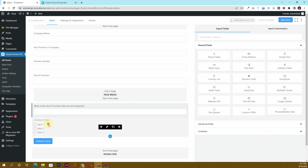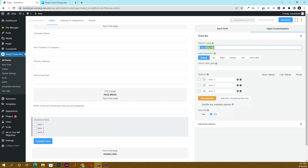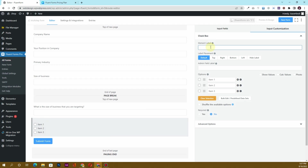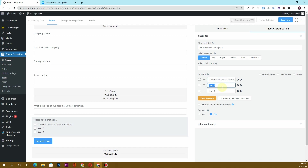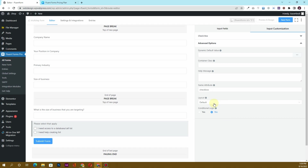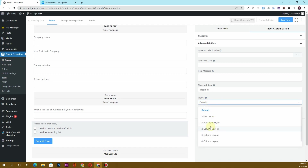Next I want to insert checkboxes labeled 'Please select all that apply'. The options are: 'I need access to a database for call list' and 'I need help creating list'. I'll remove the third option. Under advanced options, I'll set the layout to two-column.